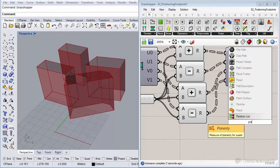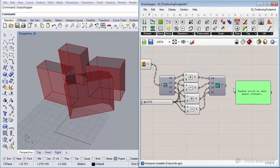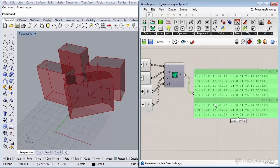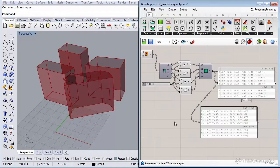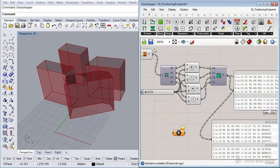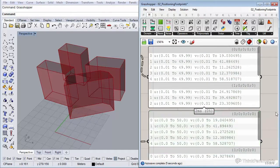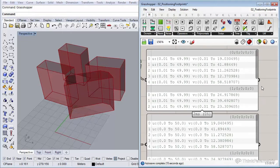Let me insert a panel to show you what happened. To preview the domain we insert a domain component. The bottom one shows U going from 0 to 50 and V from 0 to 19.04. The top one is the rescaled domain — instead of going from 0 to 50, it now goes from 0.01 to 49.99, because we subtracted and added the one centimeter.